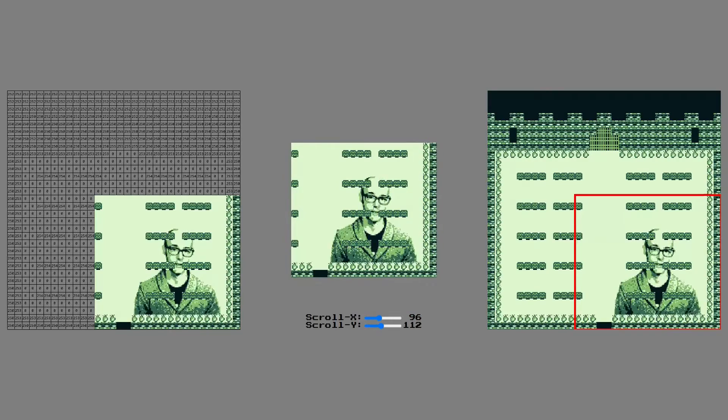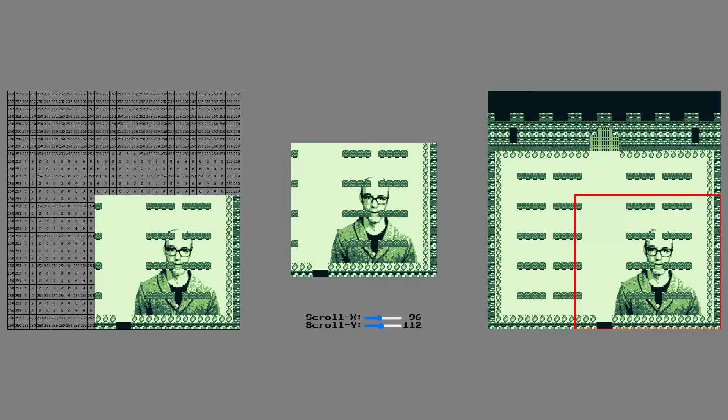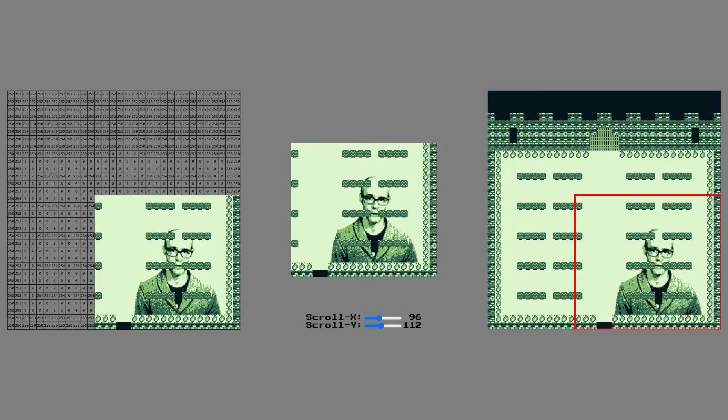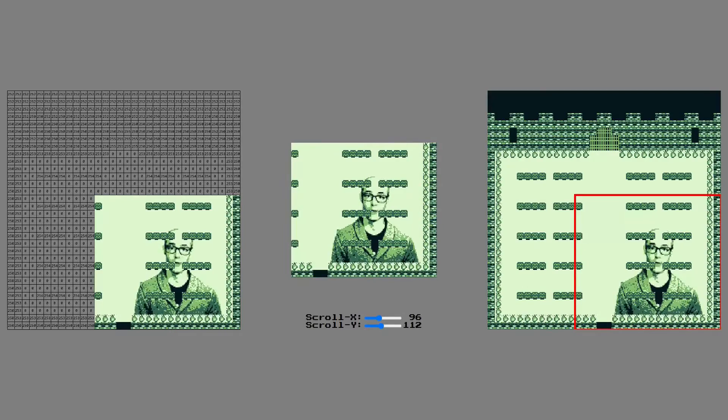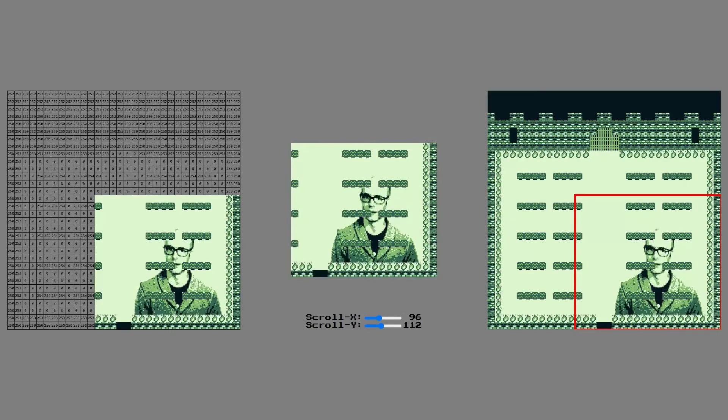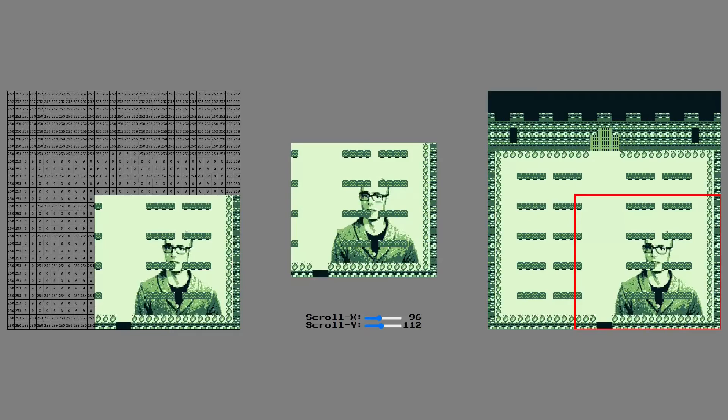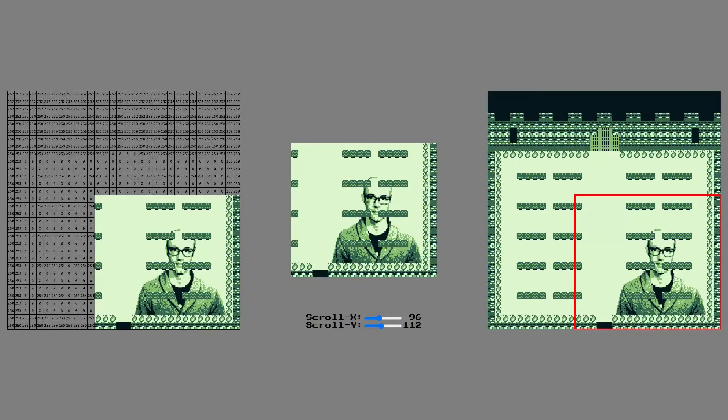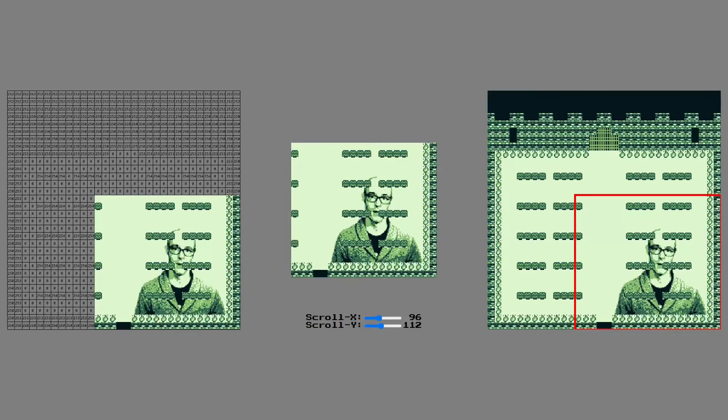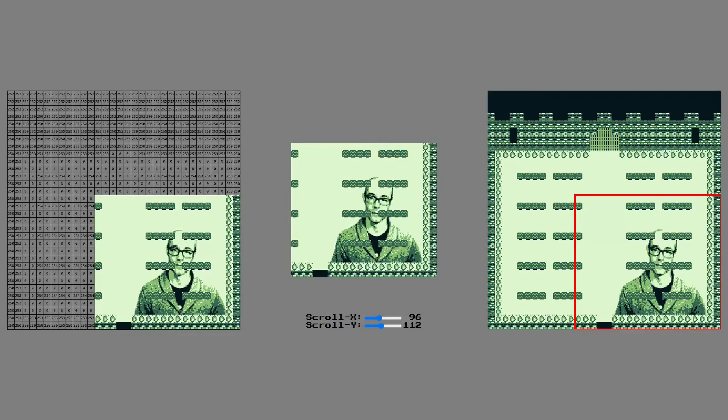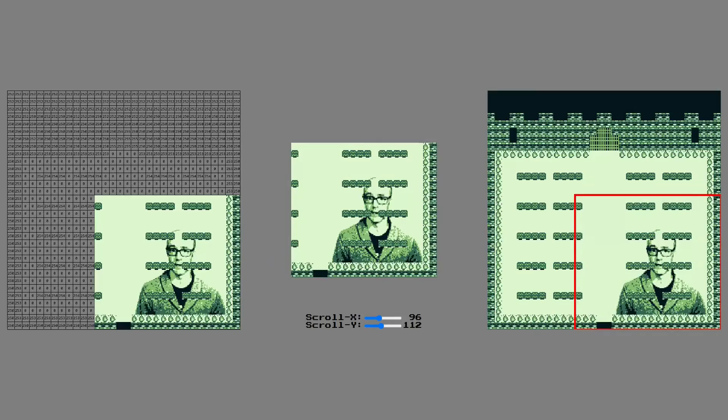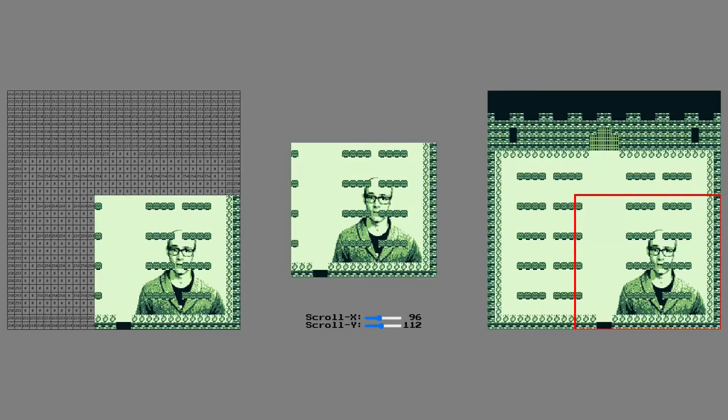Unless you're making a game about the illusion of progress, you might not want to have the world repeat every 32 tiles. To avoid the repetition, the parts of the tile map that aren't being shown on screen can be updated to have new parts of the world ready when the screen scrolls to them.